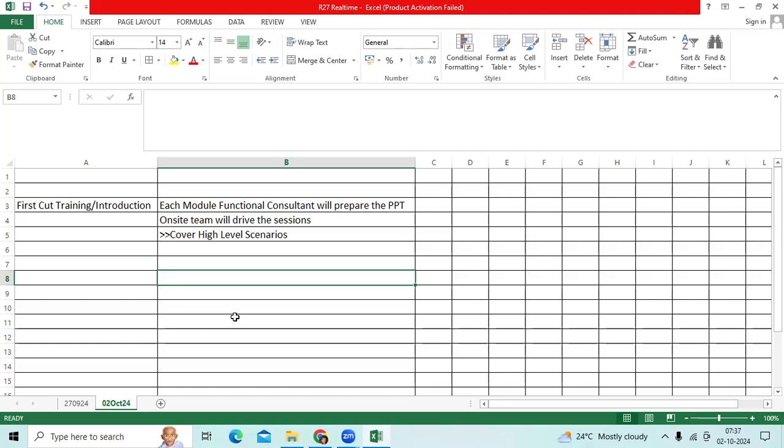The Oracle General Ledger is part of the e-business suite, an integrated suite of applications that derives enterprise structures. We have a lot of setups in GL like currencies, calendars, chart of accounts, and primary ledgers. In this way we have a few more setups. These setups will be done as a financial consultant.